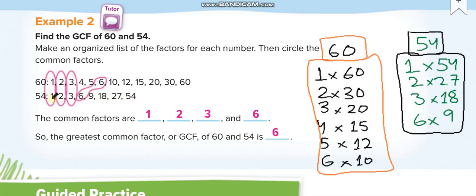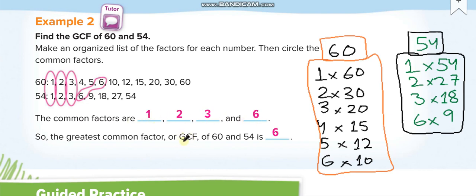Now choose the common ones: 1 is in both, 2 is in both, 3 is in both, 4 is not in 54 so skip it, 5 is not there, 6 is in both — yes. 9 and 18 are not common. So the common factors are 1, 2, 3, and 6. The greatest common factor — the GCF — is 6. So the GCF of 60 and 54 is 6.